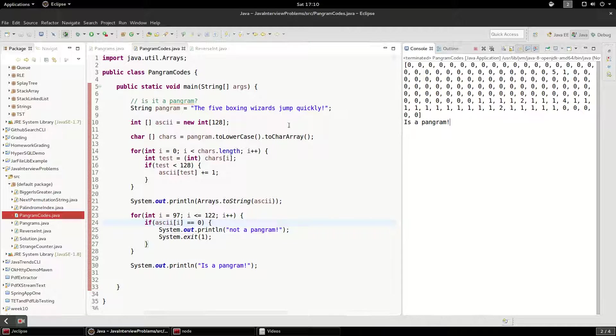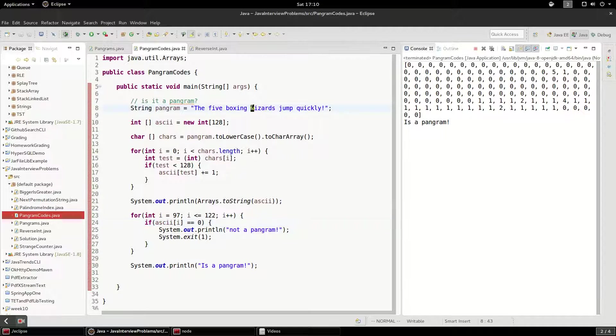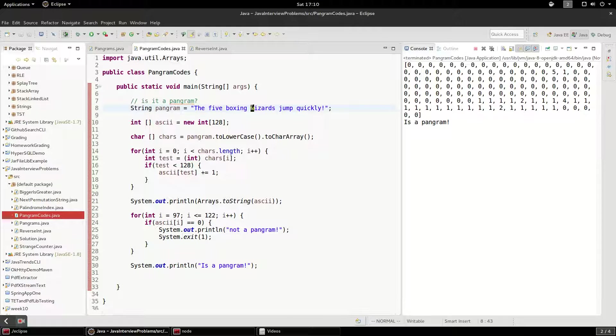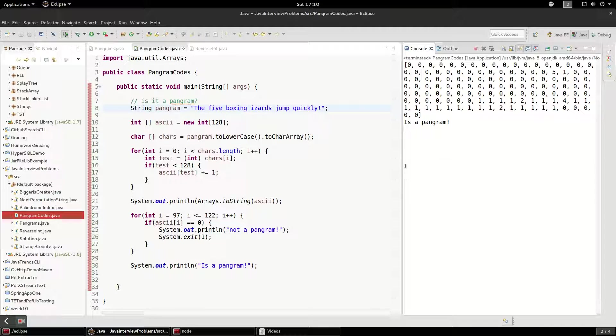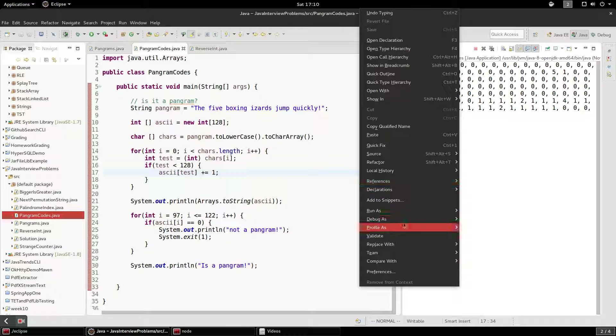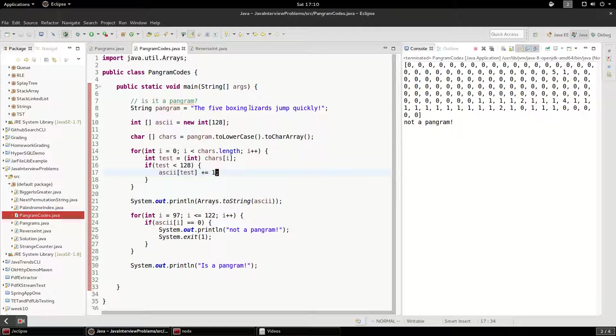It is a pangram. So let's try and remove a W. Not a pangram. Just as we would expect.